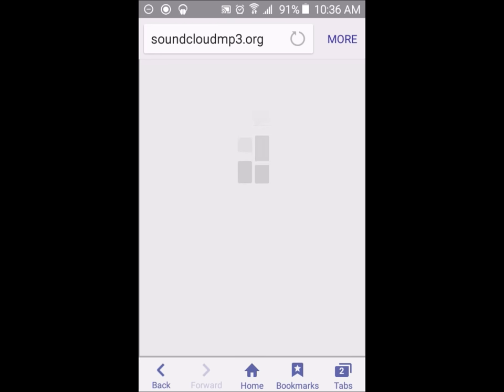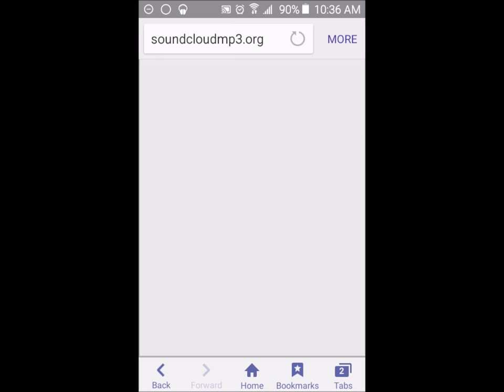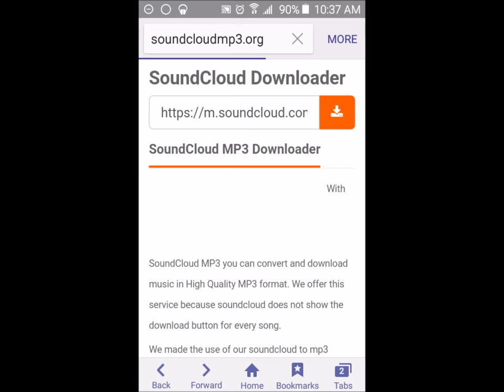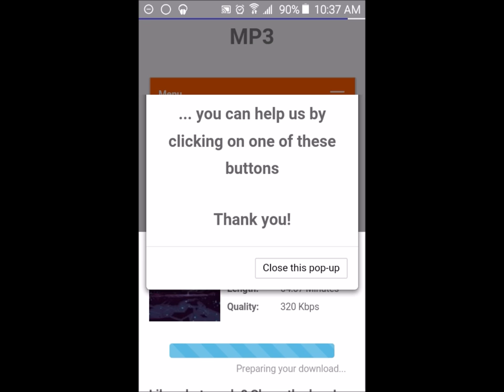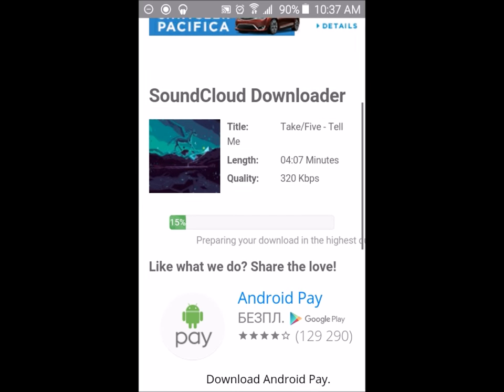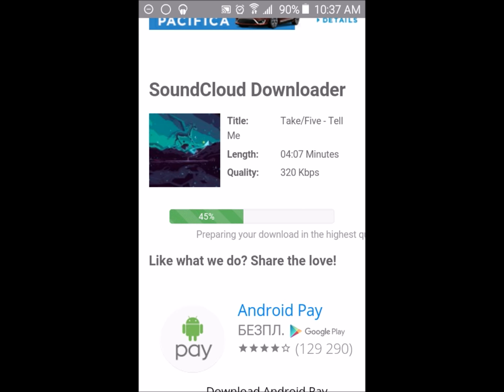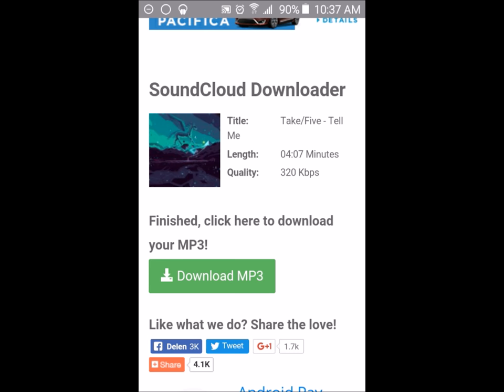Sorry about that. I don't know what's taking so long. Let's try this again. Alright, it's preparing my download for highest quality. From here what you want to do is download the MP3.